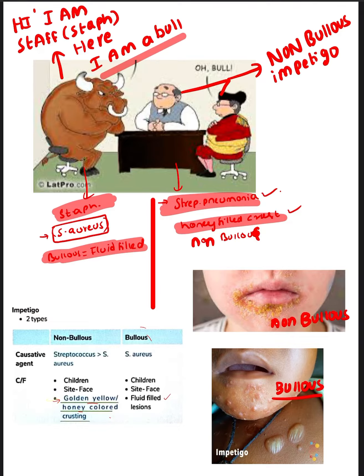See how non-Bullous Impetigo looks — honey-filled crust caused by Streptococcus. Whereas Bullae, which are filled with fluid, are caused by Staph aureus.